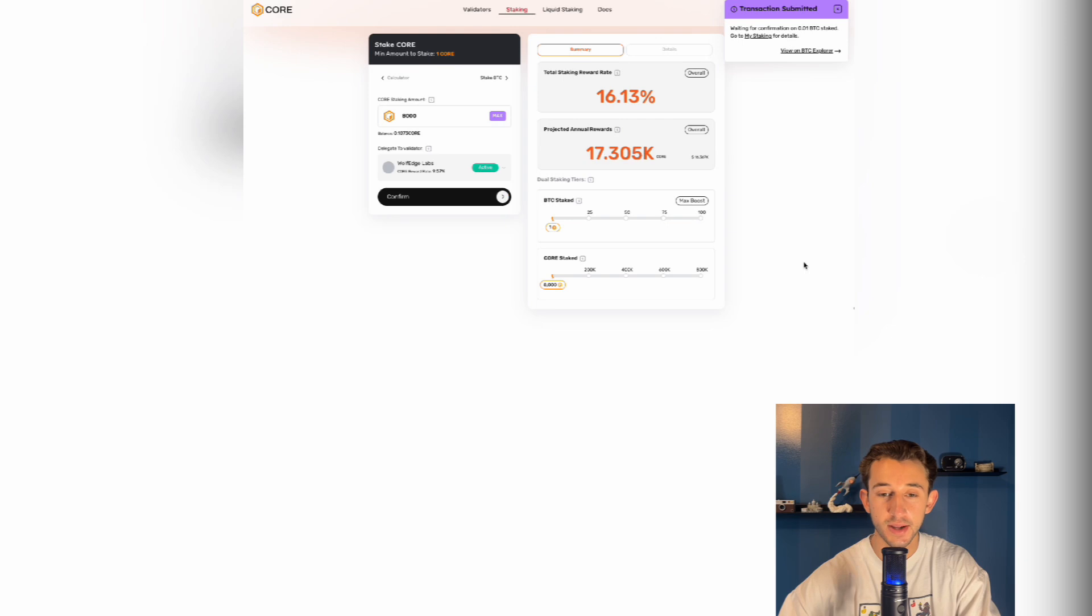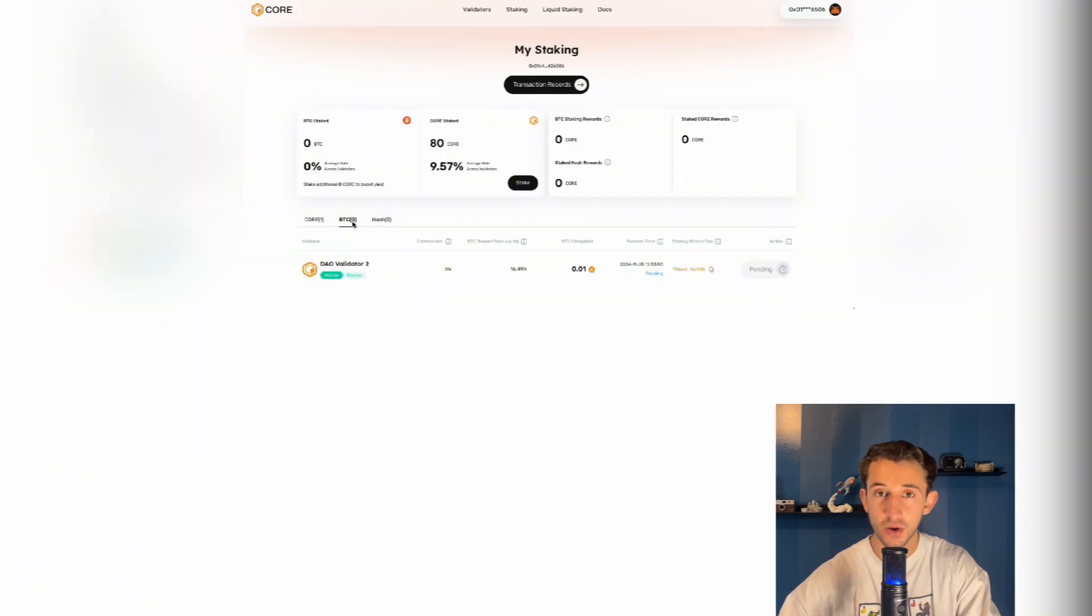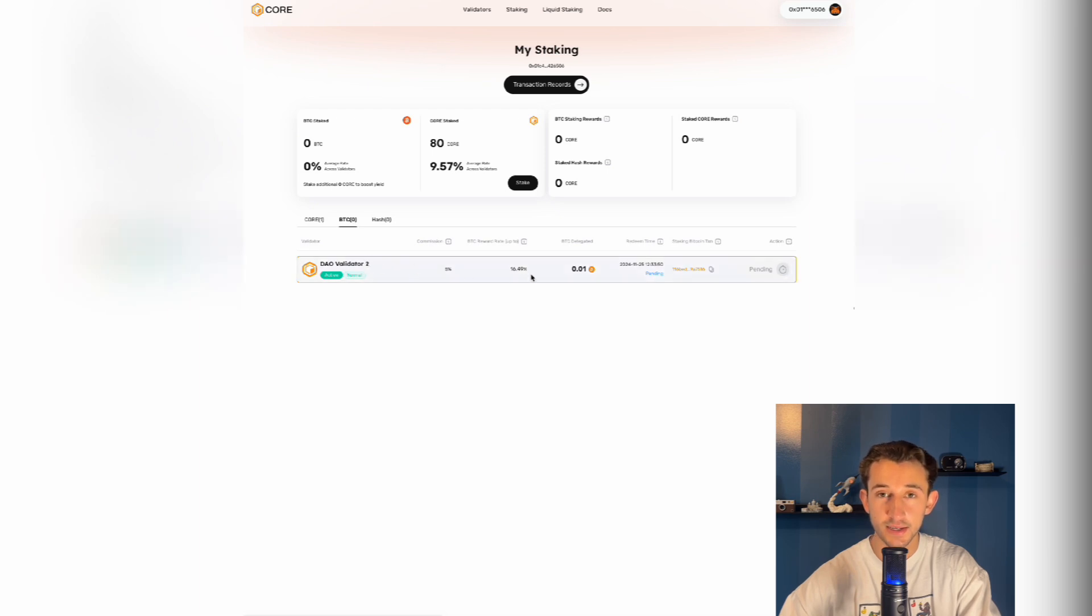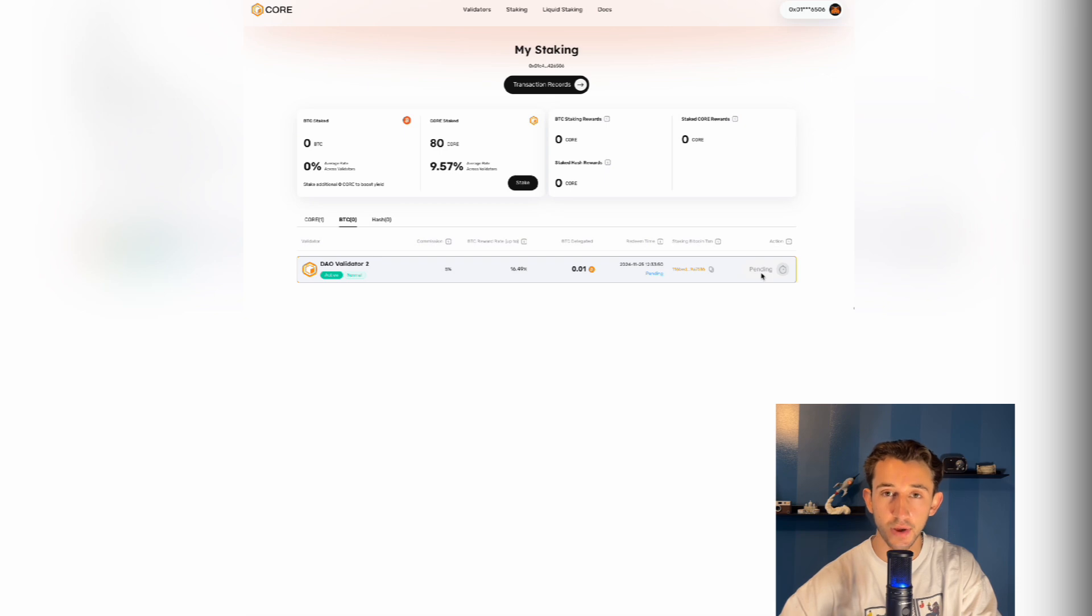Then at the top right, as you see, you could go to my staking for the details. And then as you can see, my core is staked and my Bitcoin is pending. So we'll get back to that in a second and be ready to wait like an hour or two before your Bitcoin staking actually comes through as valid.